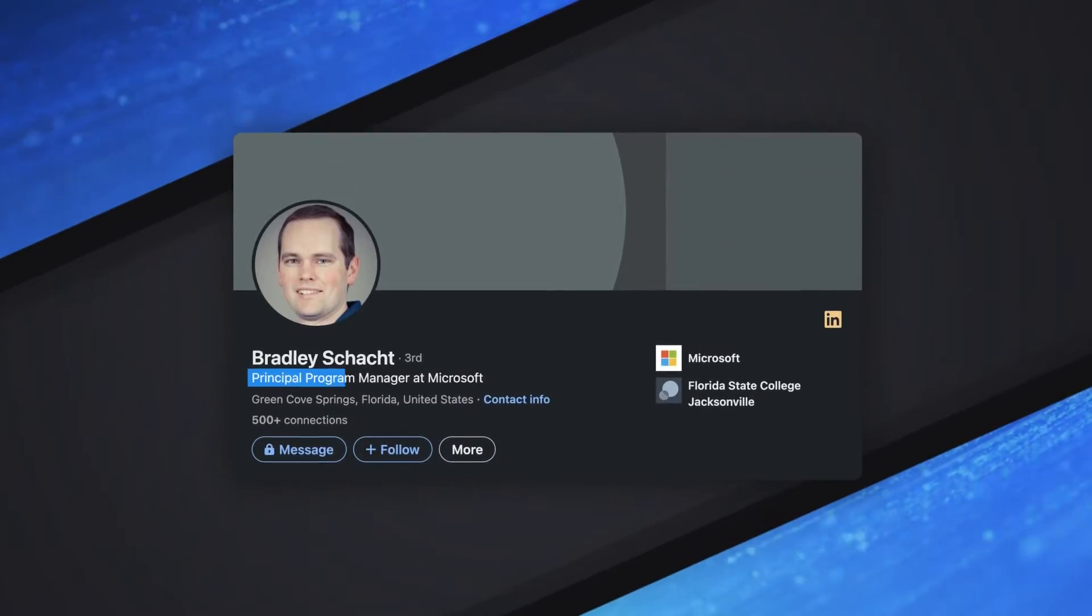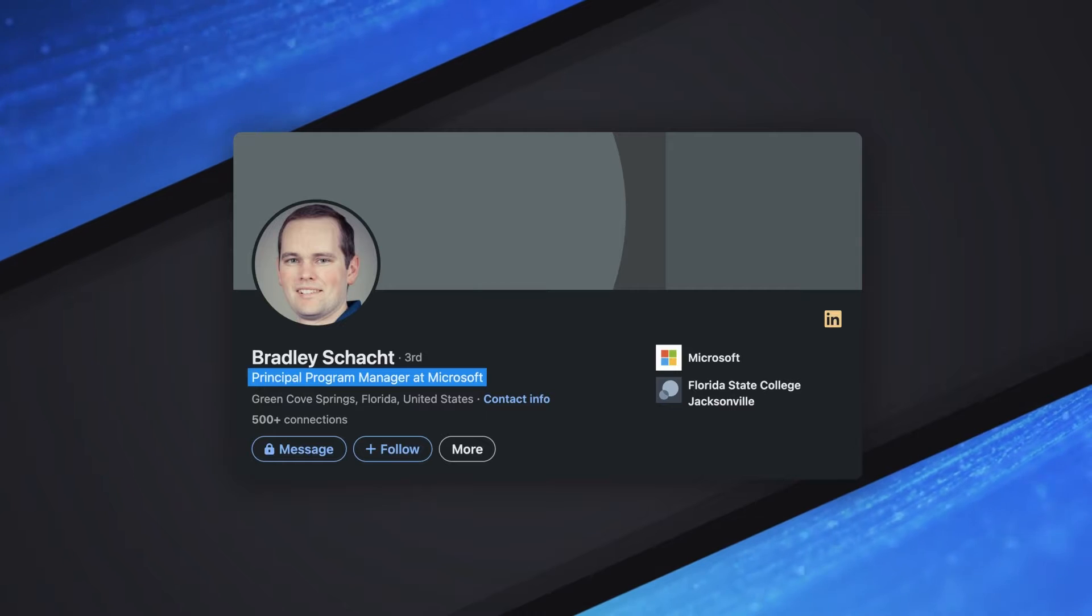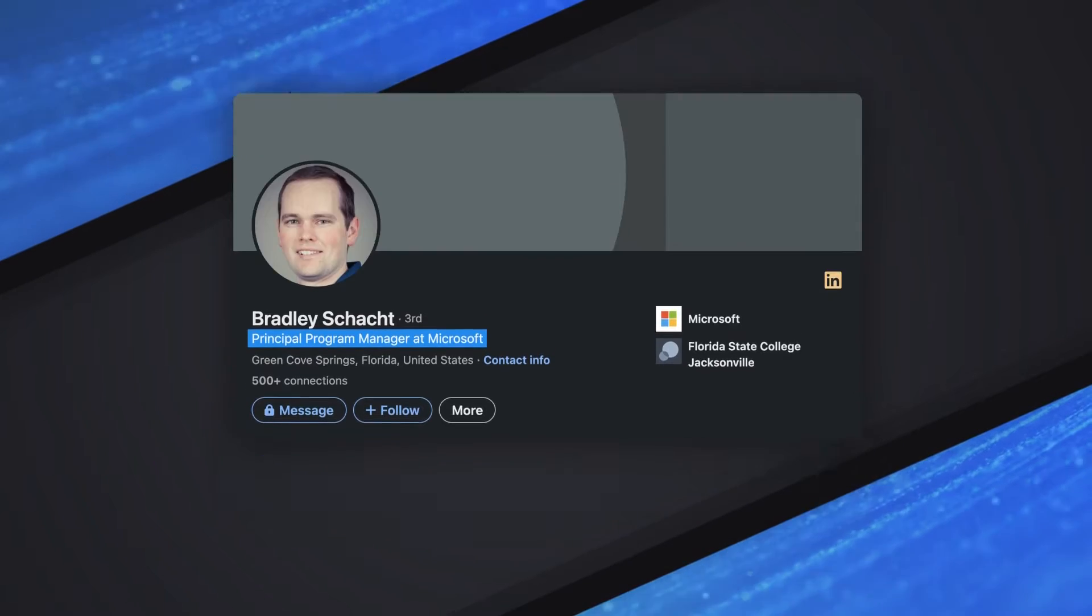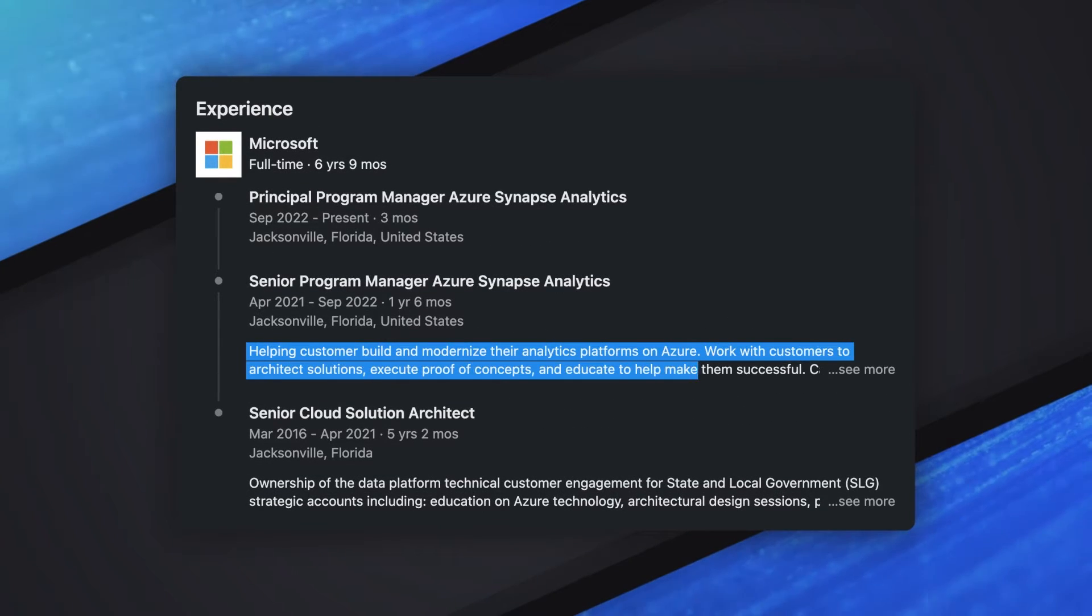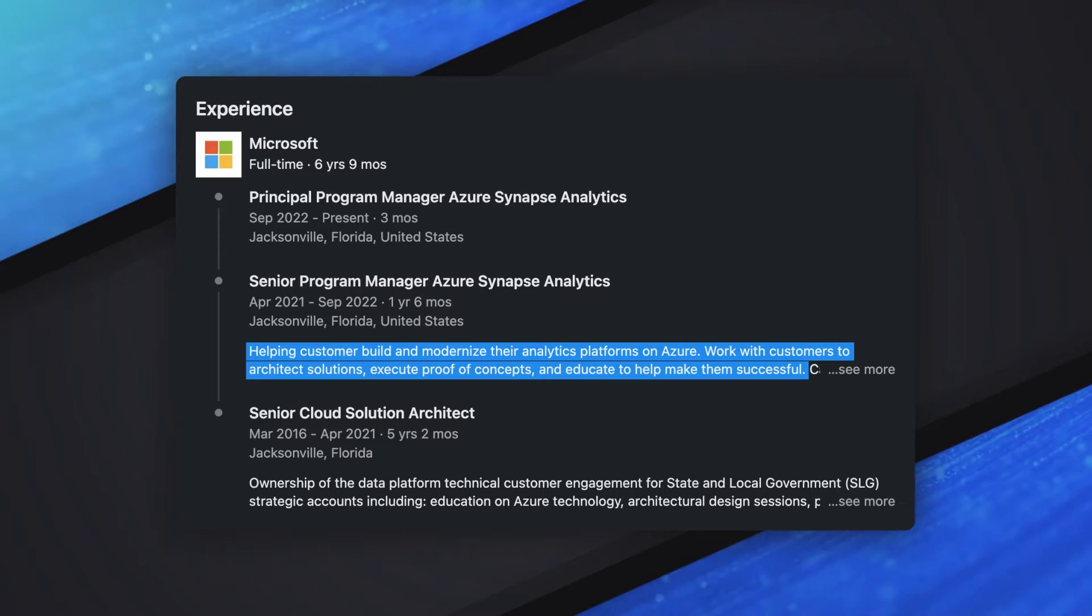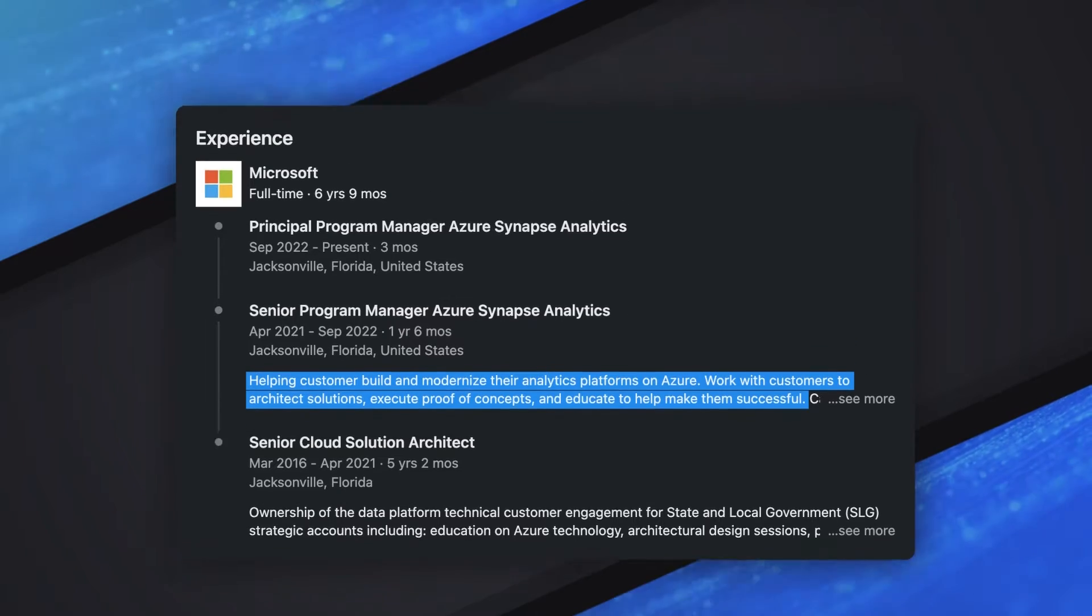why don't you do a quick introduction to tell the people who you are. So, I'm Brad Schacht. I'm a Principal Program Manager on the Azure Synapse Analytics team. In my portion of the team, we are really focused on working with customers on a day-to-day basis and hoping to make sure that they are successful and bringing that feedback back into the product.